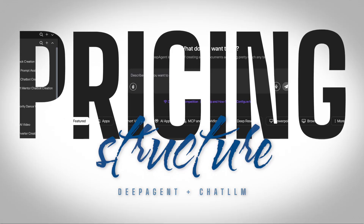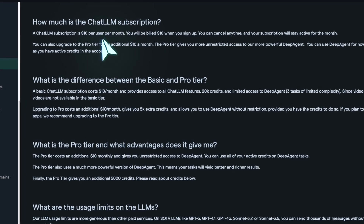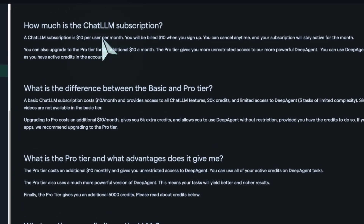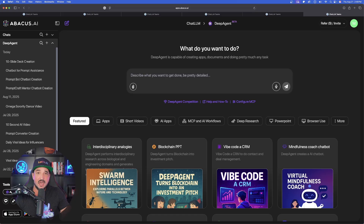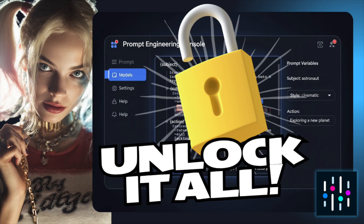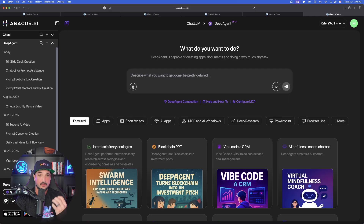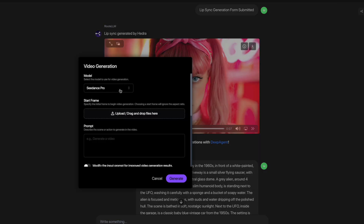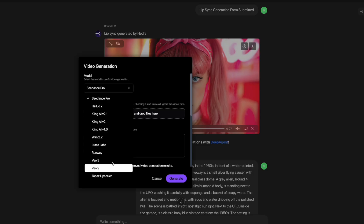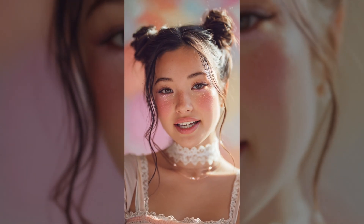Deep Agent is actually part of Chat LLM. The subscription costs only $10 per user per month, and it includes access to Deep Agent, Chat LLM, and Code LLM. If you haven't seen my Chat LLM video, I highly recommend watching that one after this, because with Chat LLM it contains every popular LLM model plus the best AI video and image generators all inside one tool. But today's focus is Deep Agent, and in my opinion this really is one of the most impressive things.